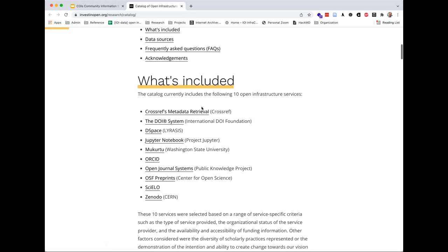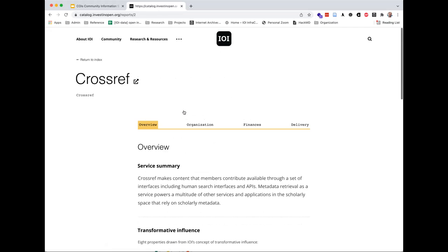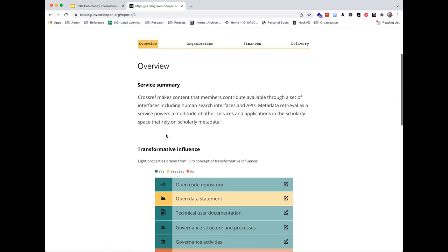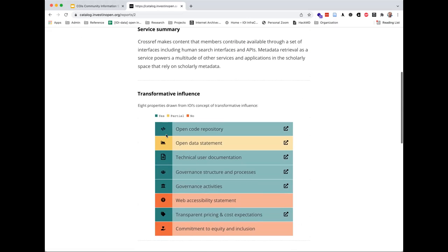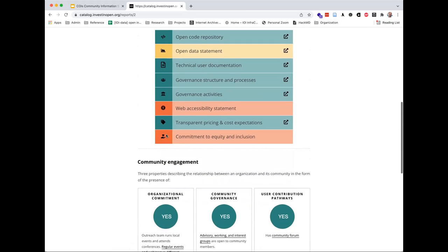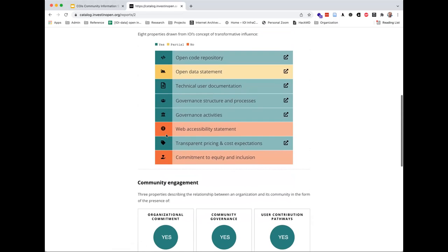Taking Crossref as an example — it's right there at the top as a metadata retrieval service. We have in here the service summary drawn from their documentation. Most of this is descriptive — we basically took information that was out there and compiled it into a more readily available format. We did apply an evaluative framework coming from COPEM's research around transformative influence and community engagement — looking at the presence of eight factors for transformative influence and three factors for community engagement. We worked with the projects and interacted with them, saying 'here's what we think — what do you think?' and got great feedback on this framework.